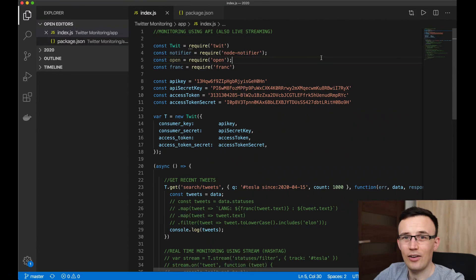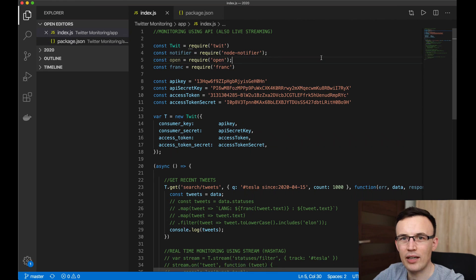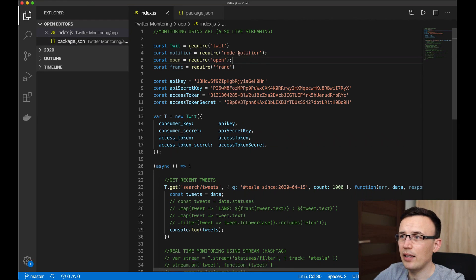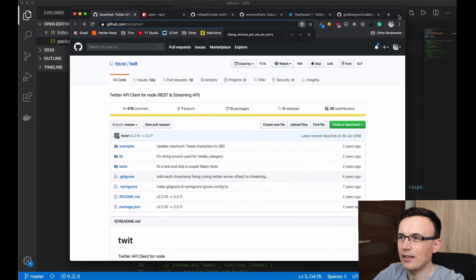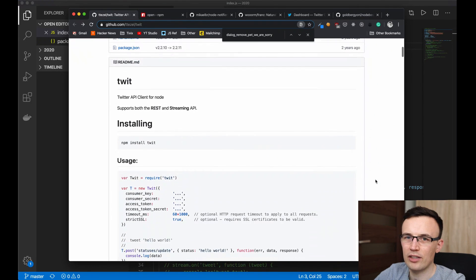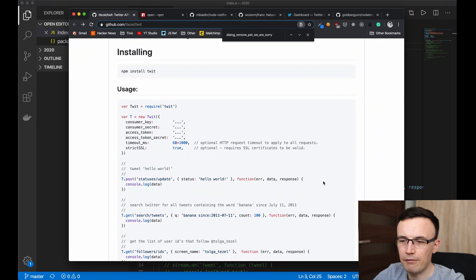Today we are building a Node.js app that will use the official Twitter API to fetch recent tweets containing some word or hashtag. I'll also show you how to use live streaming from Twitter to constantly get new updates. We'll use a couple of libraries — the first one is the 'twit' Node.js JavaScript library that allows us to handle connection and communication with Twitter.